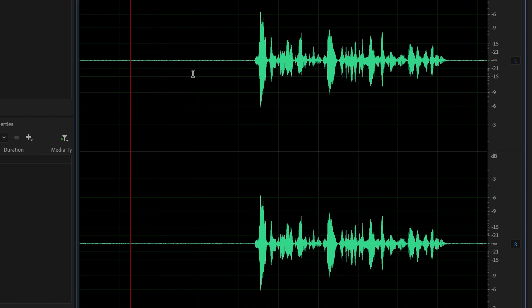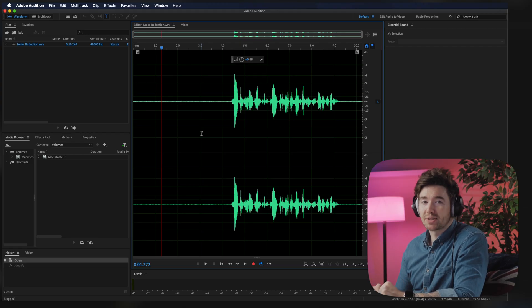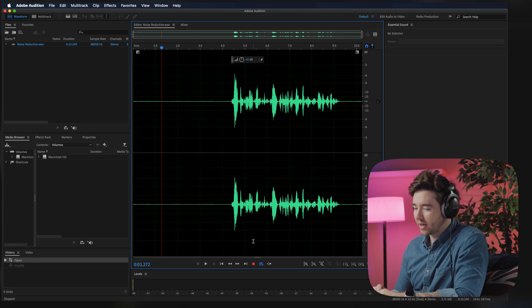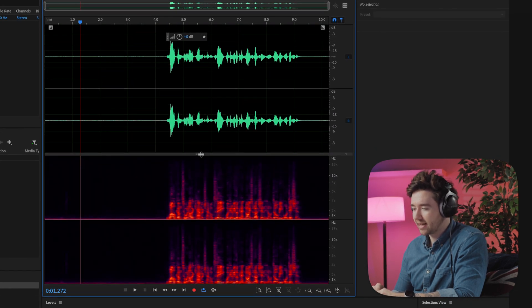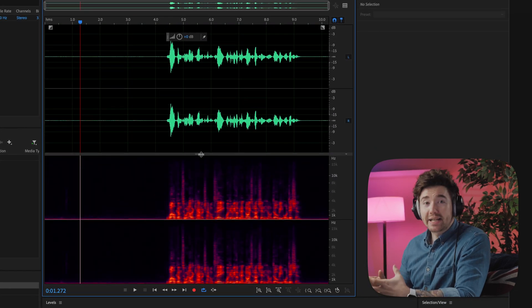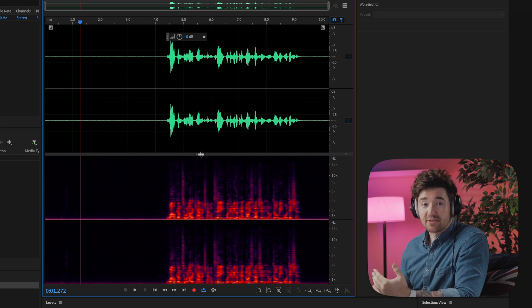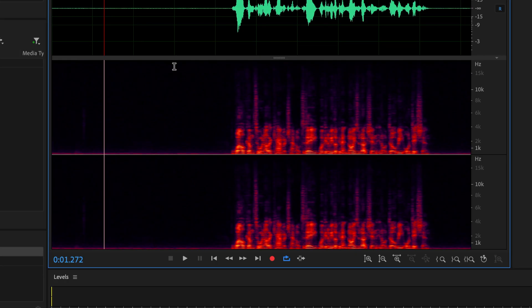On the waveform, we can barely see that there's any noise there at all, but by dragging this bar at the bottom of the waveform up, we can see the spectral frequency display. Now we can see where the sound falls in the frequency range and how loud it is. No sound is represented as black, moving through purple, red, orange, all the way to yellow being the loudest.